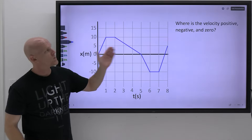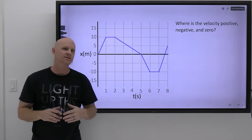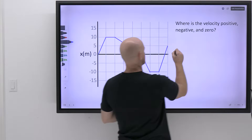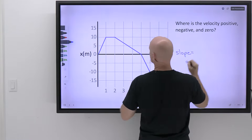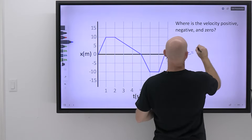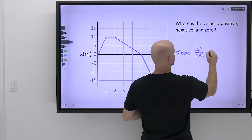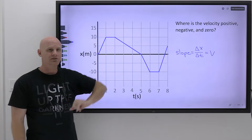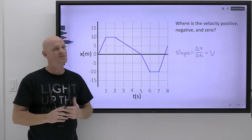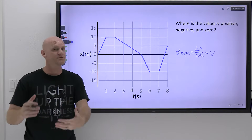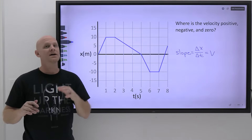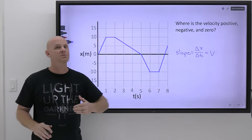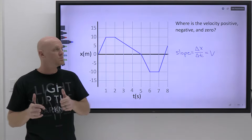The second question: where is the velocity positive, negative, and zero? On a position versus time graph, the slope equals the velocity — delta x over delta t, which by definition is velocity. This is important because on a velocity versus time graph, the slope no longer equals velocity; the graph itself reads velocity on the y-axis. So remembering what the slope equals on each type of graph is super important.